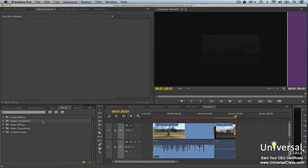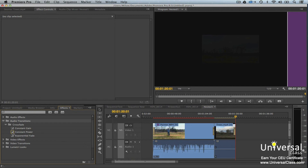Let's look at the audio transitions available in the Effects panel. With both video and audio transitions, the transition highlighted with a yellow border is the default transition. There are three audio transitions available: Constant Gain, Constant Power, and Exponential Fade. Audio transitions are a lot like video transitions in that you add them the same way, you can change the duration, and you can edit them.